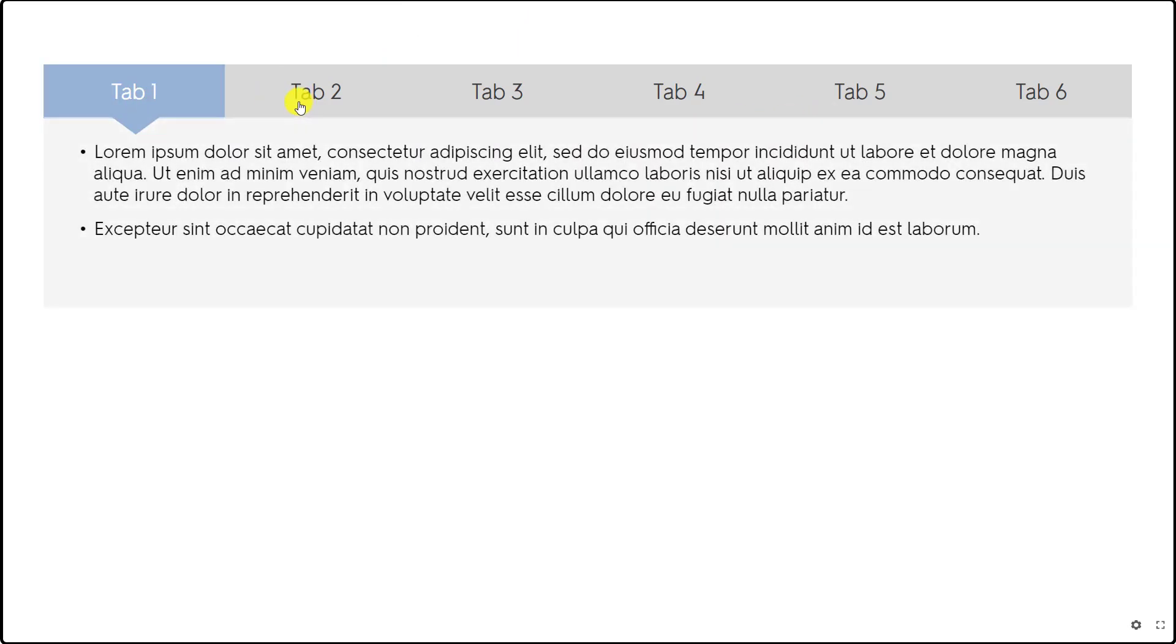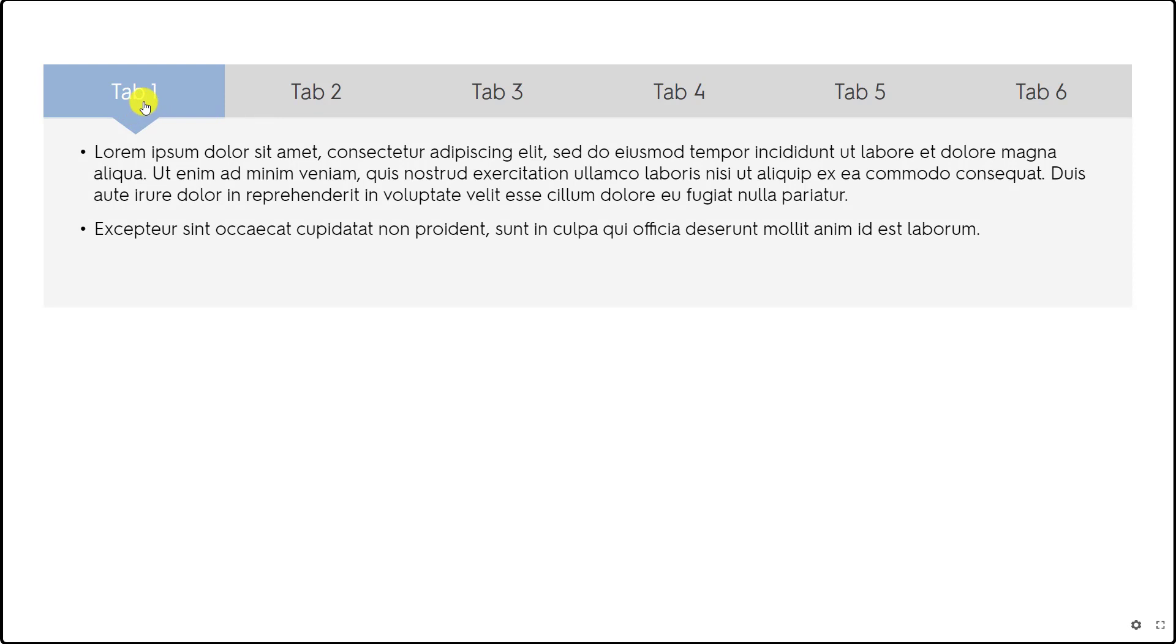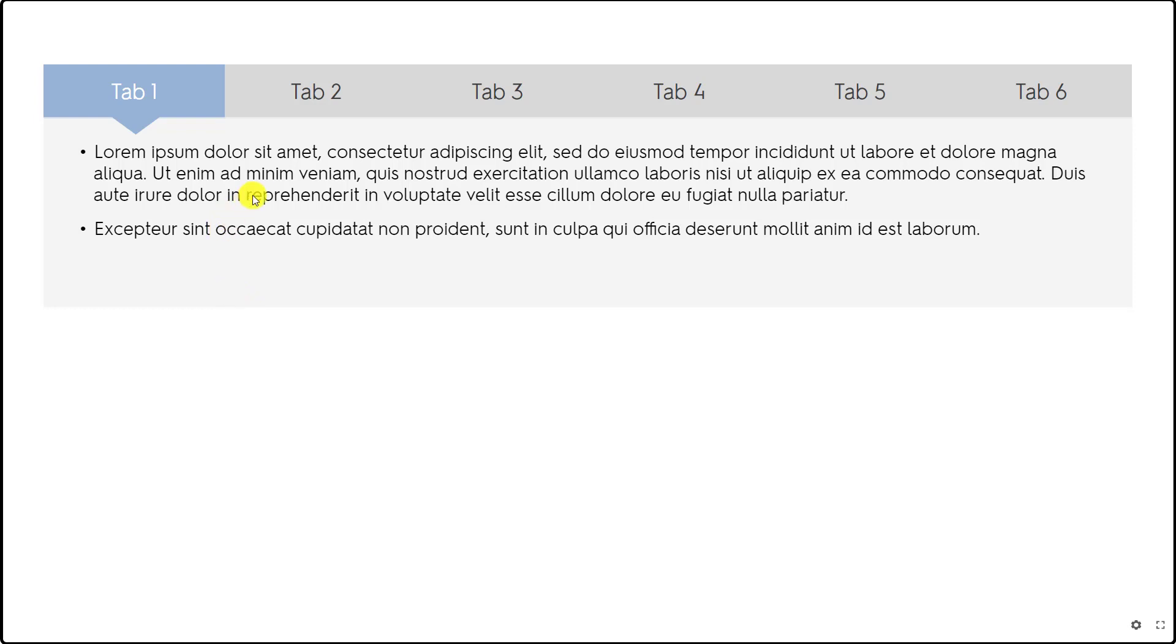So as you see here we have six tabs over here and once I click each one of these the color changes and there is this little triangle that shows this content belongs to tab number one. I also used some gray background box in the content area.